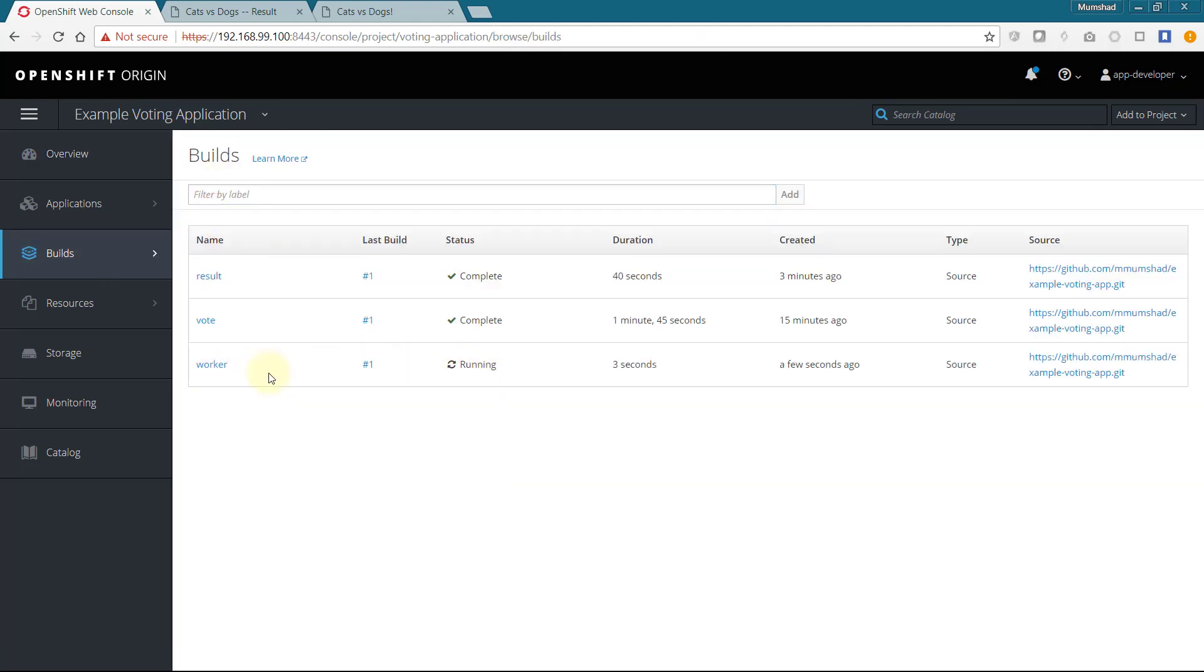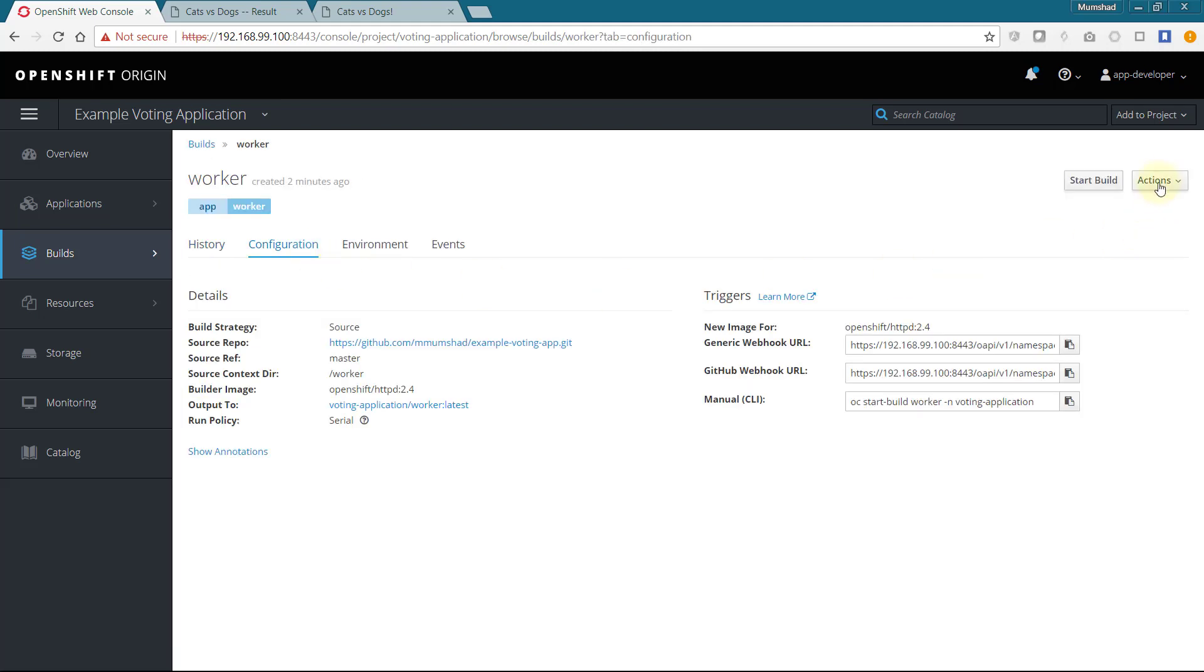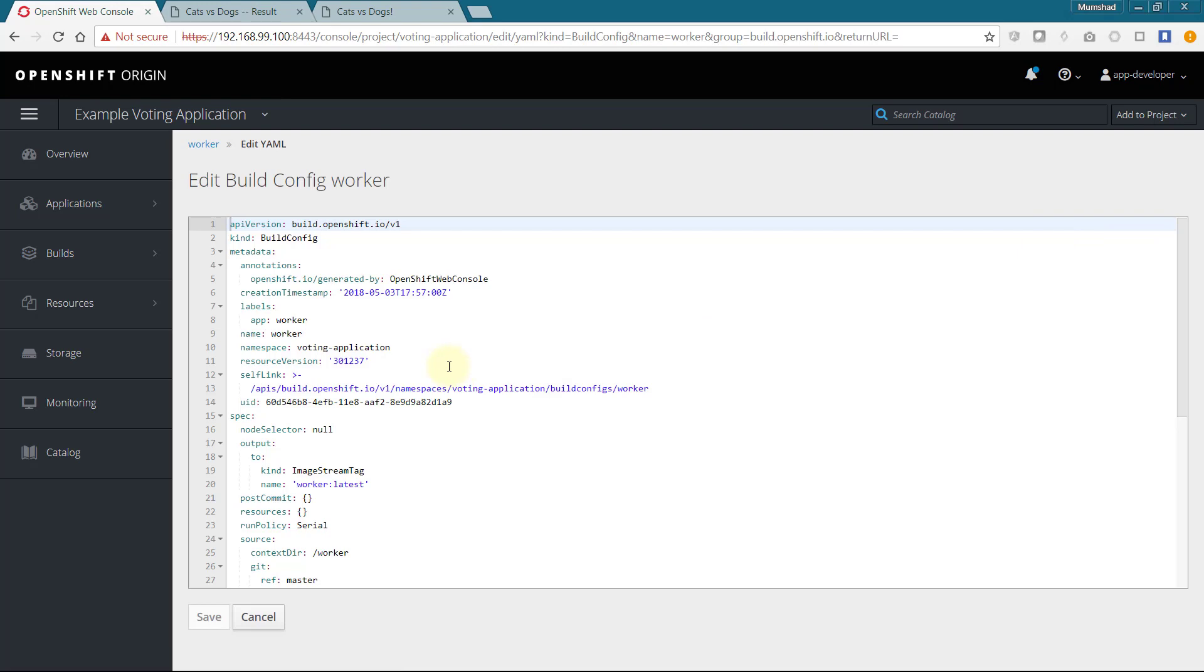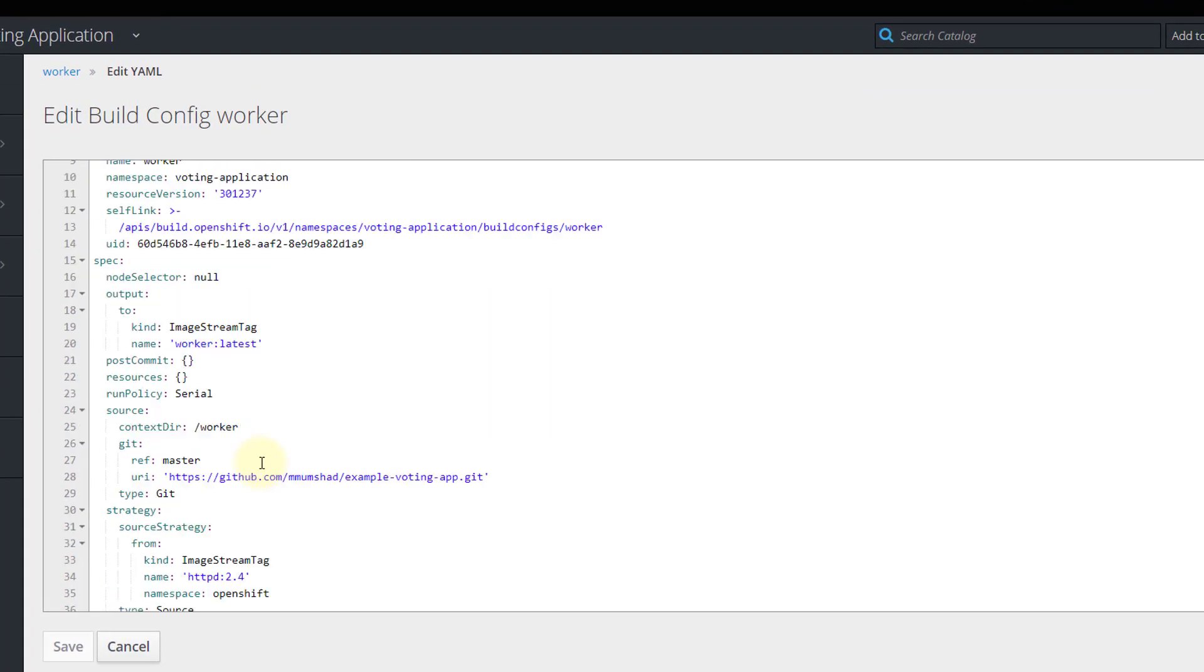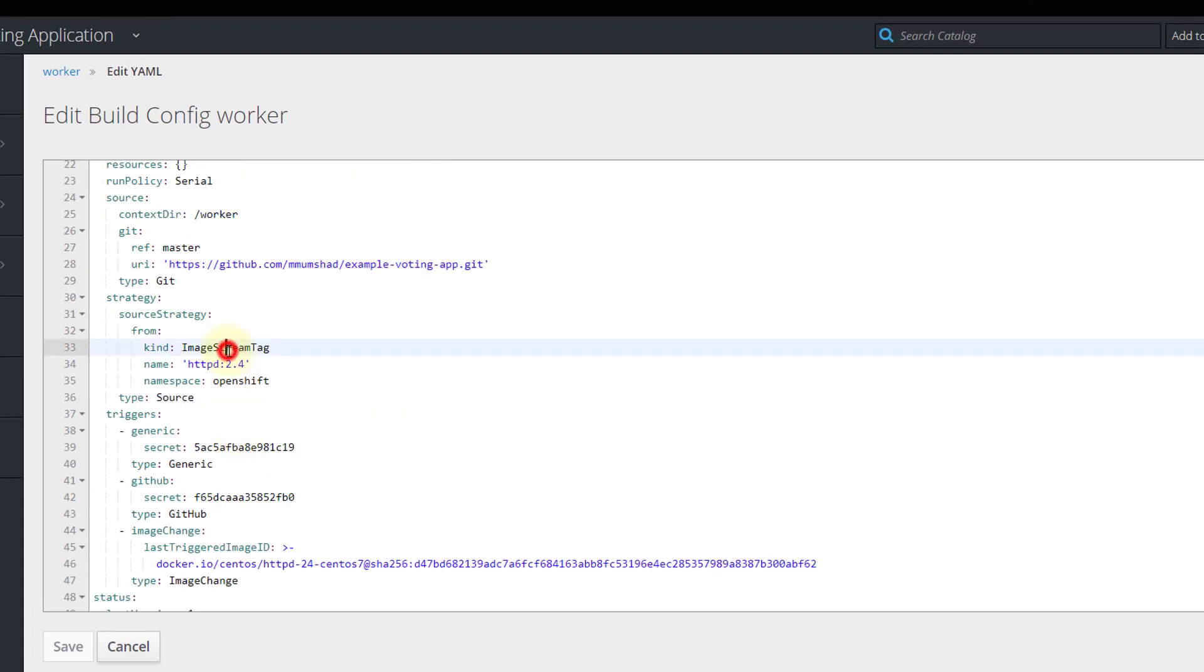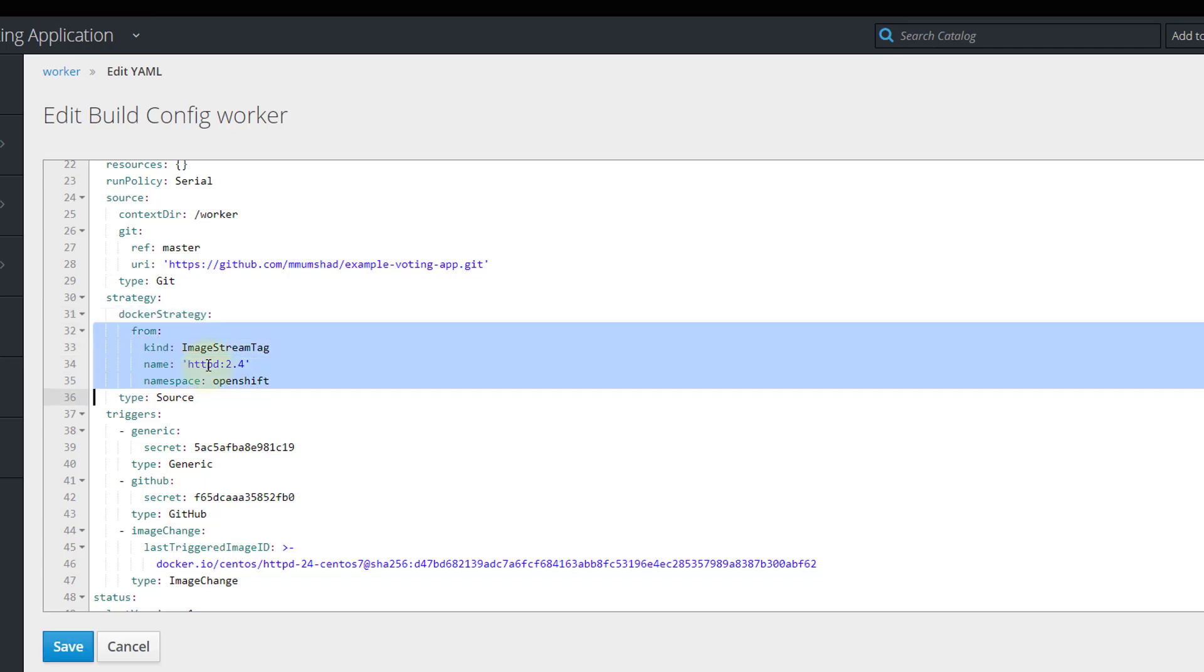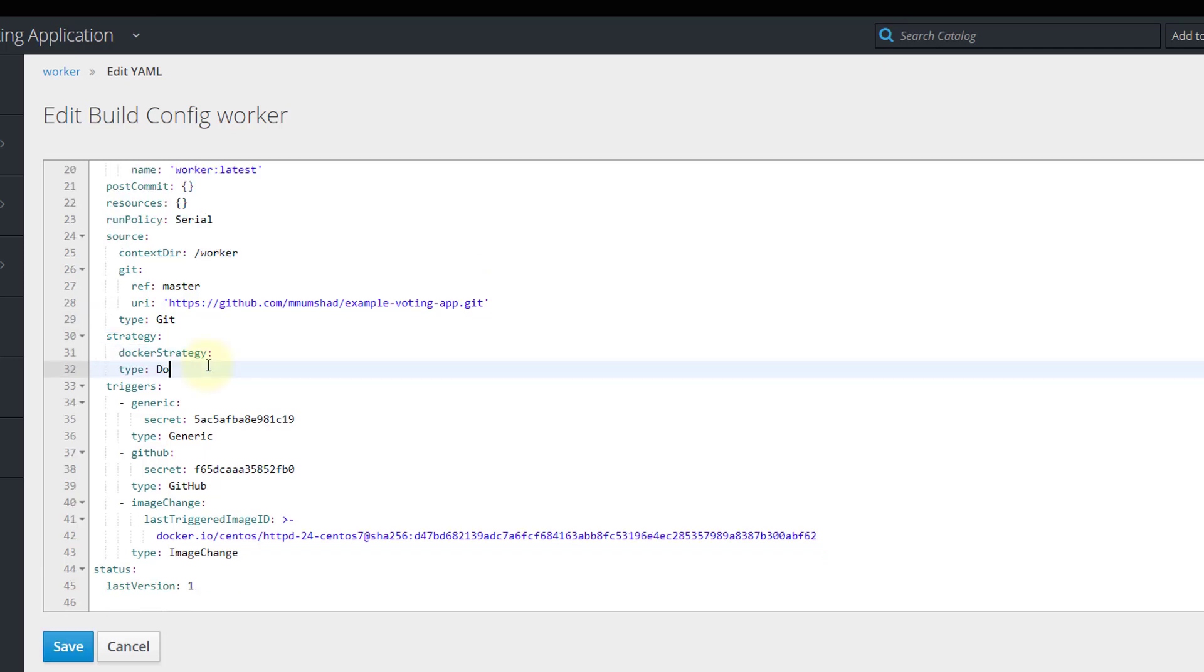Ignore the automated build that runs, select the build configuration, and click on edit YAML to edit it. Change the strategy from source to docker and get rid of the from section. Click on save and start the build.